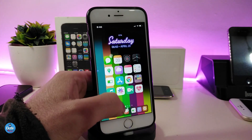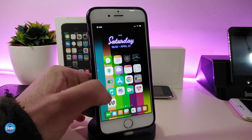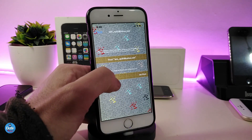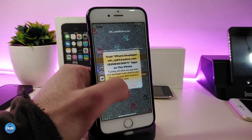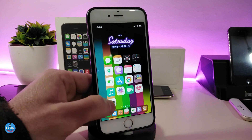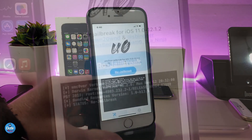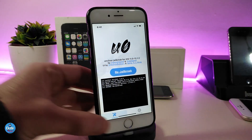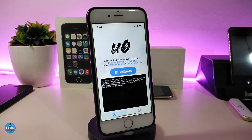Going back, you can see the unc0ver application still isn't running yet. Go to Settings, then Profile and Device Management, and tap to trust the profile — then you'll be good to go. If I launch the jailbreak now, you can see it says version 3.0.0, which is the latest version released from Pwn20wn.